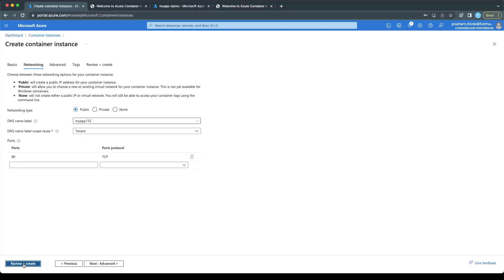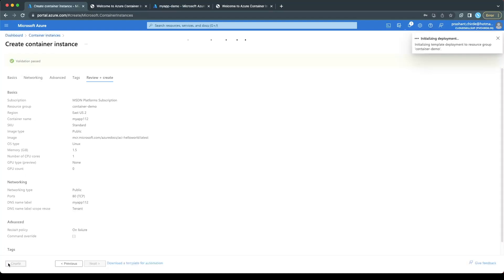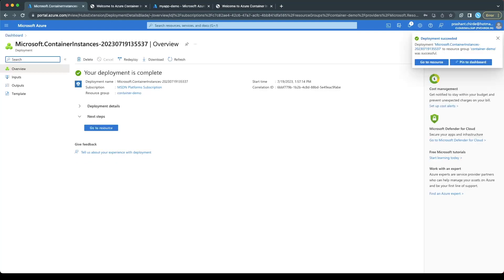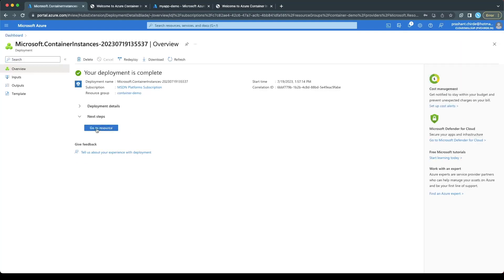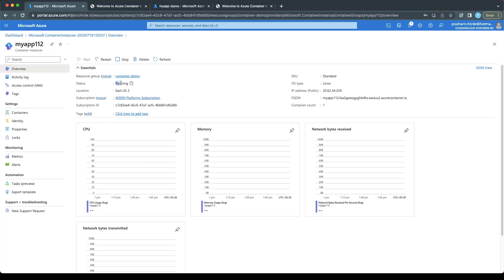Click on the Review and Create button. It will start deploying the container instances. You will see here the deployment has started and it will take a couple of seconds to deploy. Then we can navigate to that container instance and see the configuration. Just click on Go to Resource so that we will land on the container instance — and here you will see the status is Running.